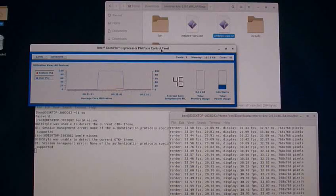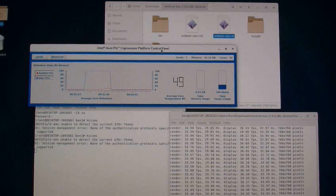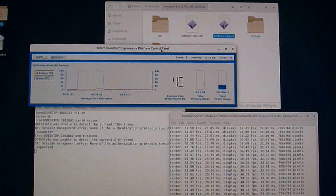I'm just going to run the crown demo now. Watch the total memory usage in the Intel coprocessor control panel as the crown demo initializes.